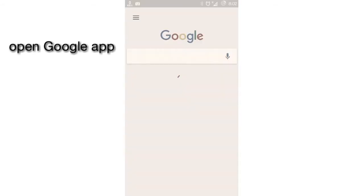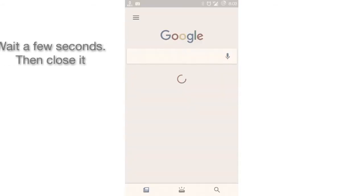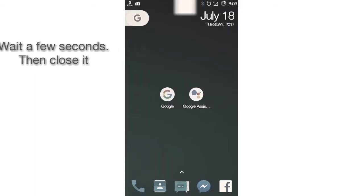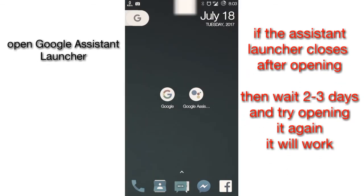Open the Google app, do the initial setup, and then close it.